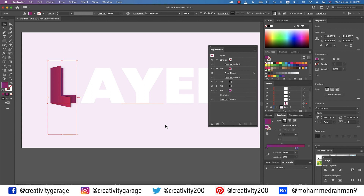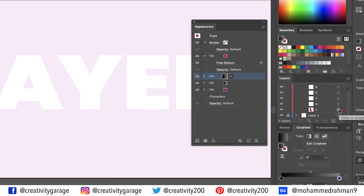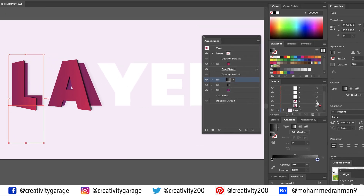The good news is that our difficult task is over. All we need to do is copy the effects to the rest of the letters and change their top and bottom gradient colours. The easiest way is through the Layers panel — expand the layer and you'll notice a small circle on the right side of all the objects. Holding Option (Mac) or Alt (PC), click and drag that circle to paste the attributes to the next letter.